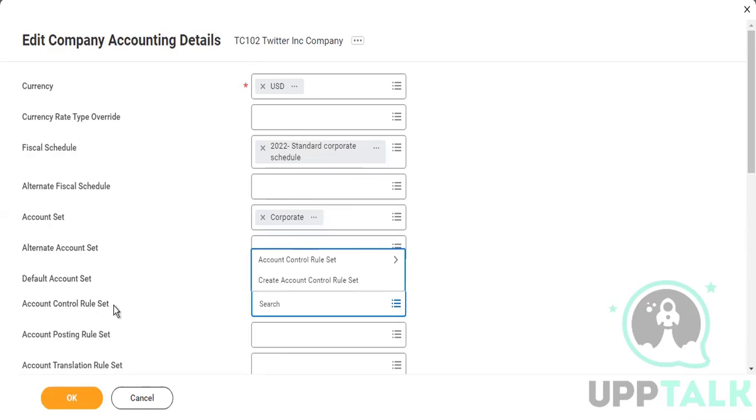Now account control rules are important. So account control rules, that is nothing but where we have rules for your manual journals. Now there are two kinds of journals. Let me talk about it for a minute. In Workday, you have two kinds of journals. One is your operational journal. Another one is your accounting journal.